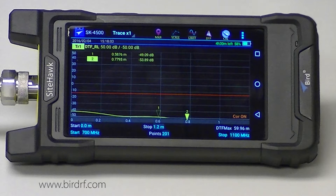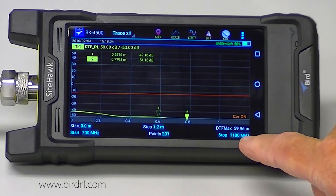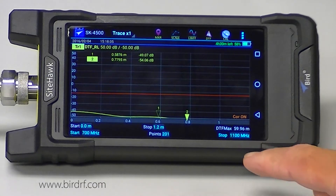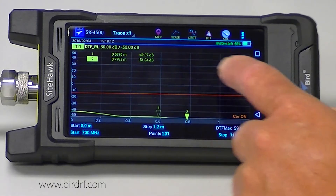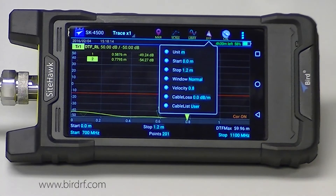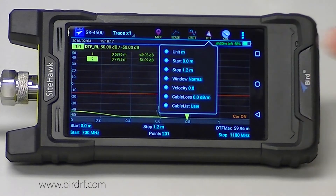You want to set up your frequency range. I have mine set up from 700 megahertz to 1100 megahertz — we generally go a little bit wider than what our system frequency is. Then I need to set up some distance to fault information, and you would press the DTF icon in this menu.